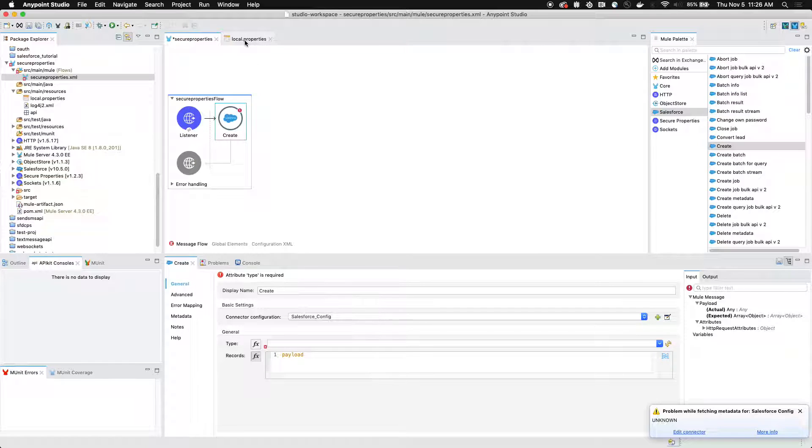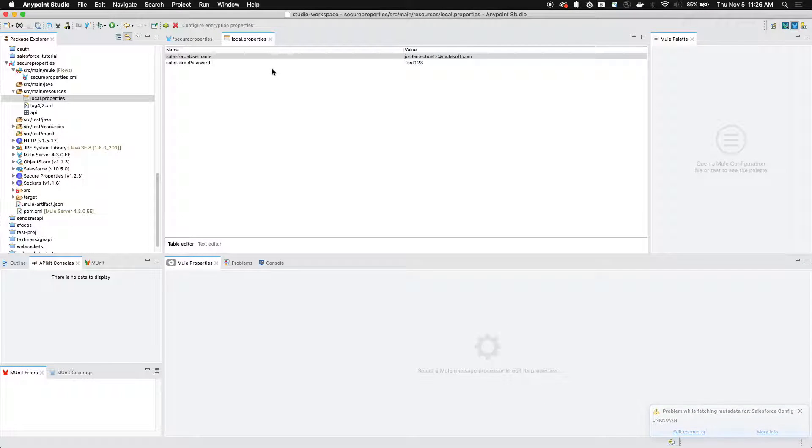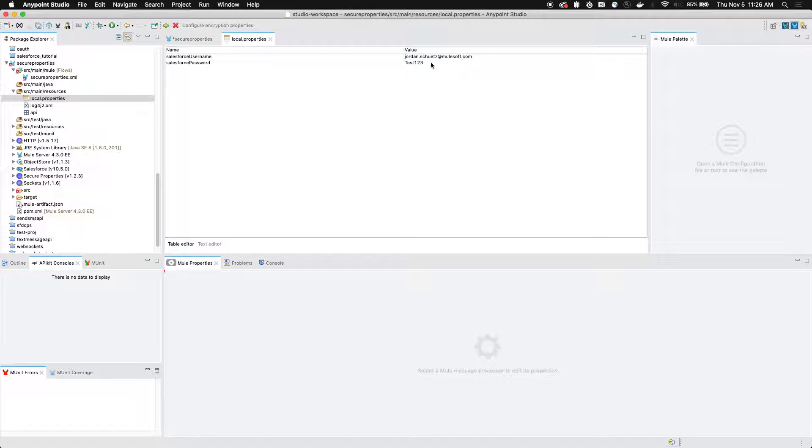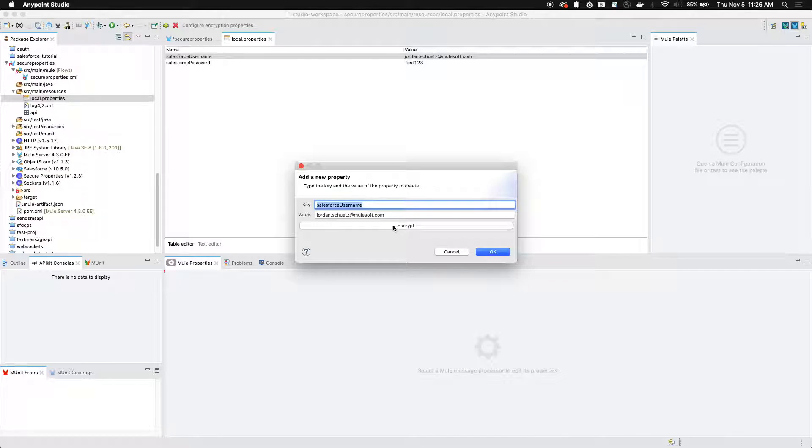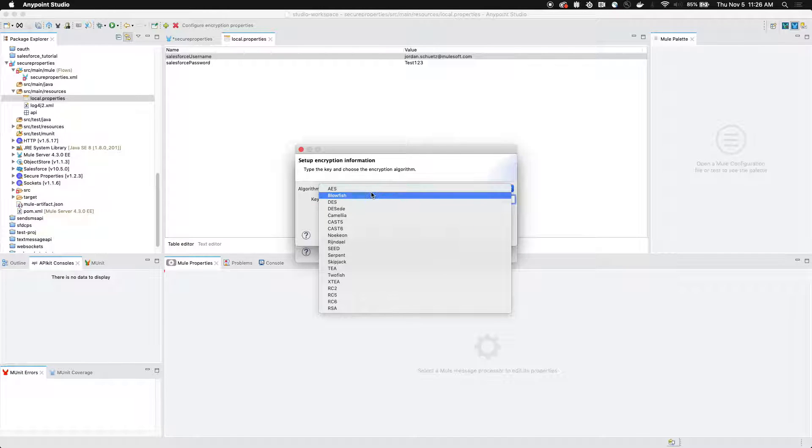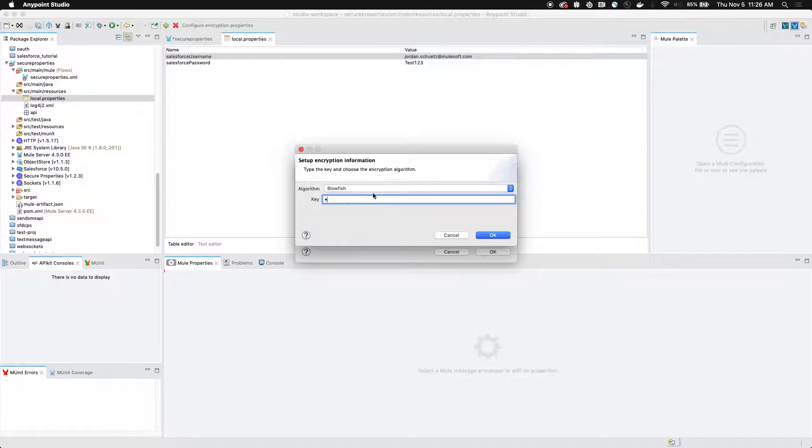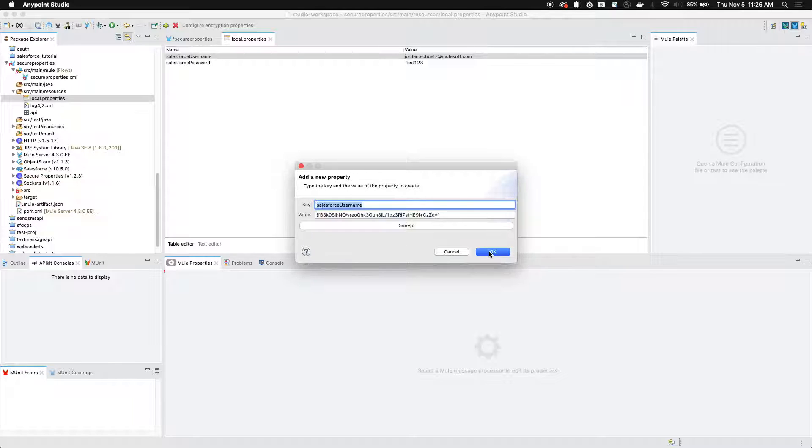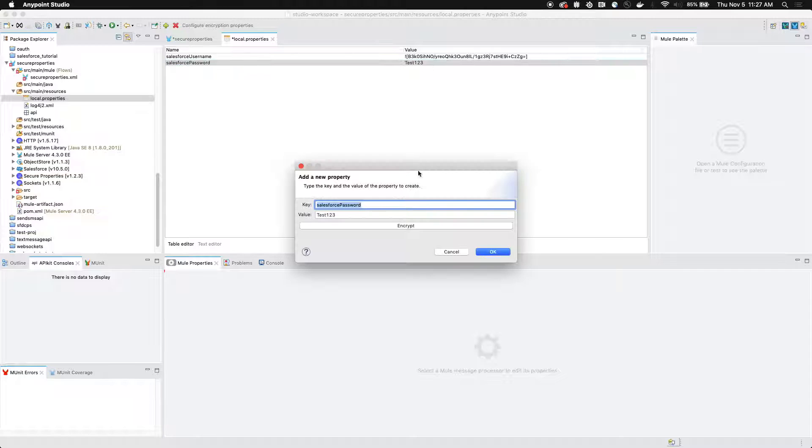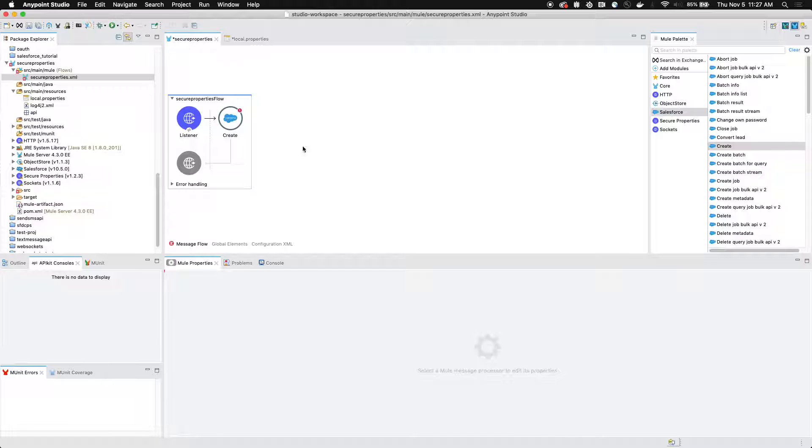Now we're going to go back to our local dot properties file. You'll see that currently our values are listed here, but they're in plain text. So what we can do is we can go to these values and we can click encrypt. We can select blowfish because that's what we set up in our secure properties configuration. And then we can name this MuleSoft, which is the key that we defined in our global properties configuration file. So now we can encrypt all of the usernames and passwords. And just like that, it'll work within our project.